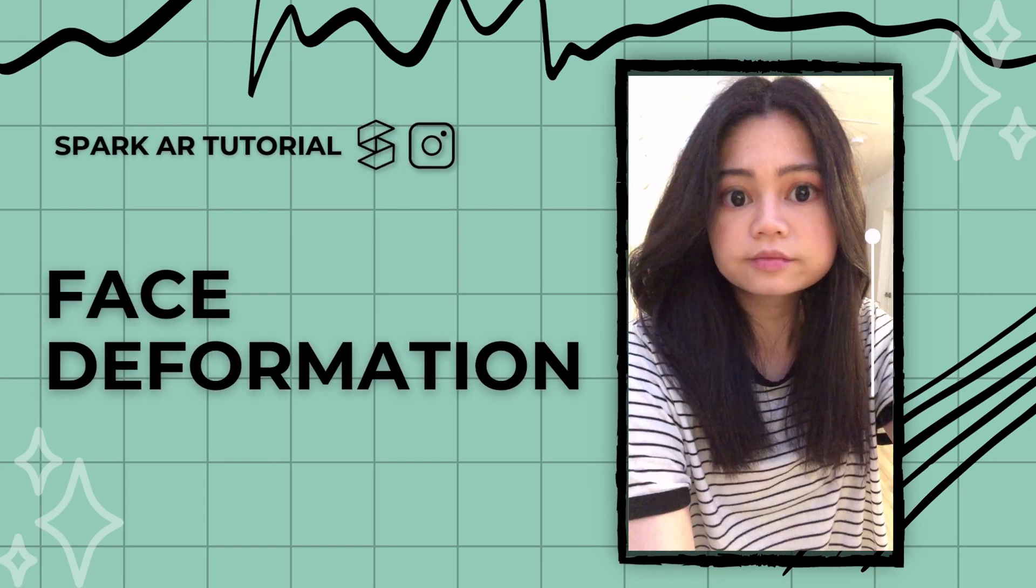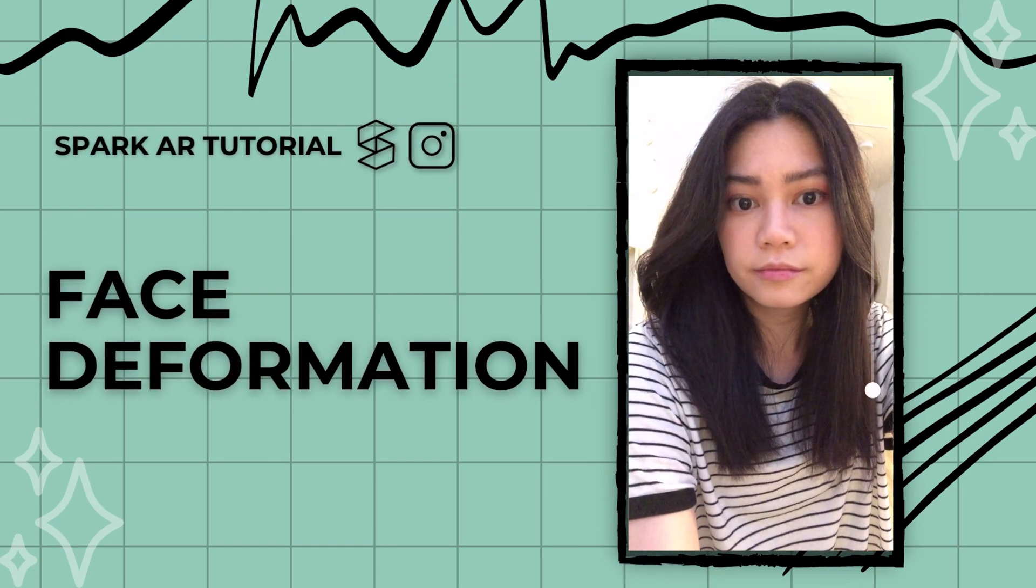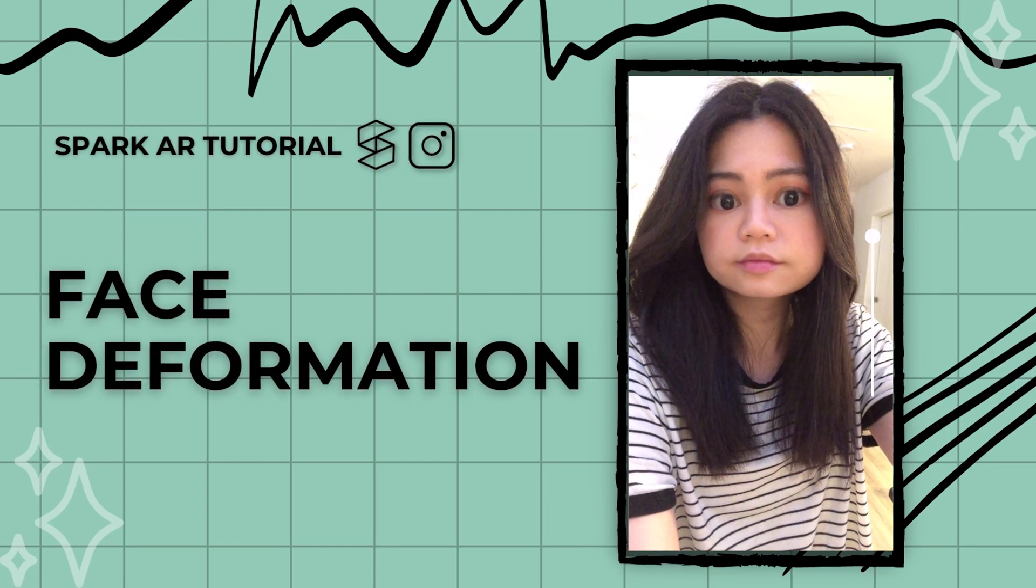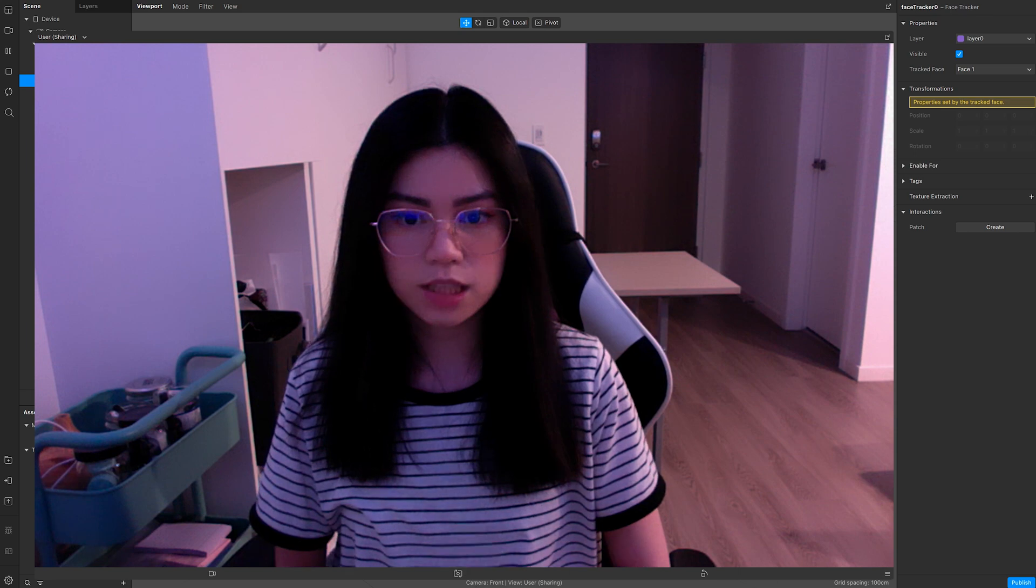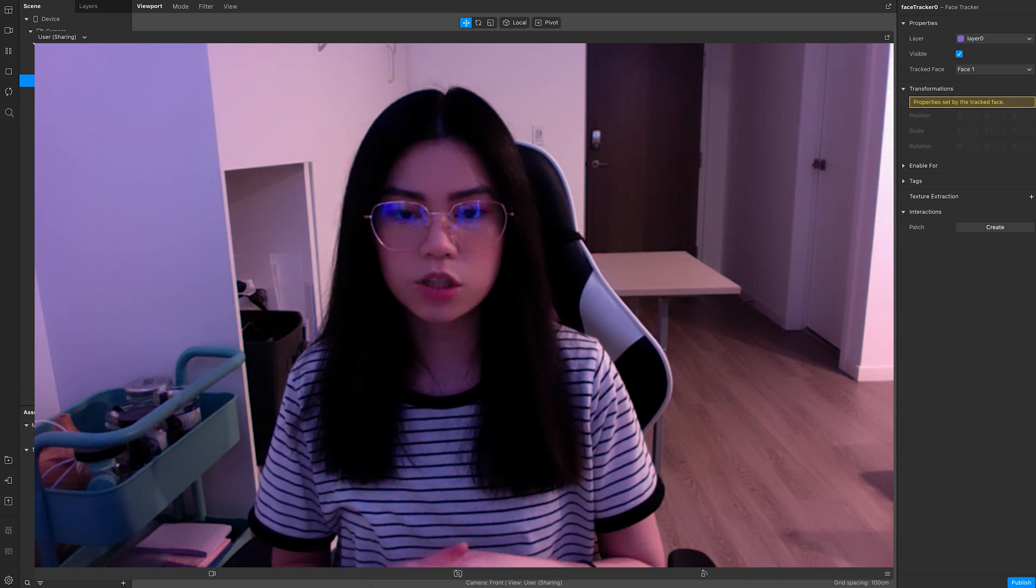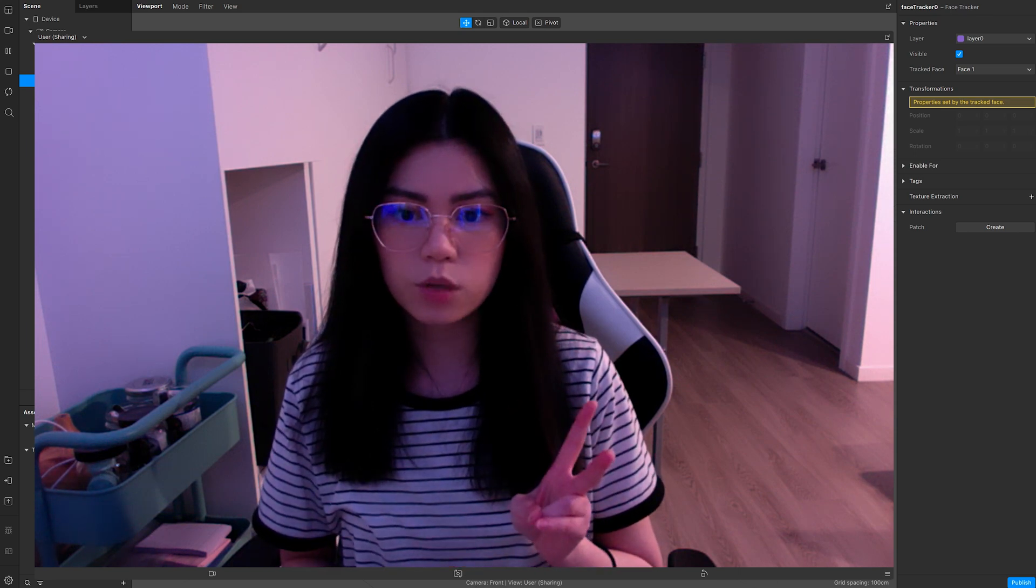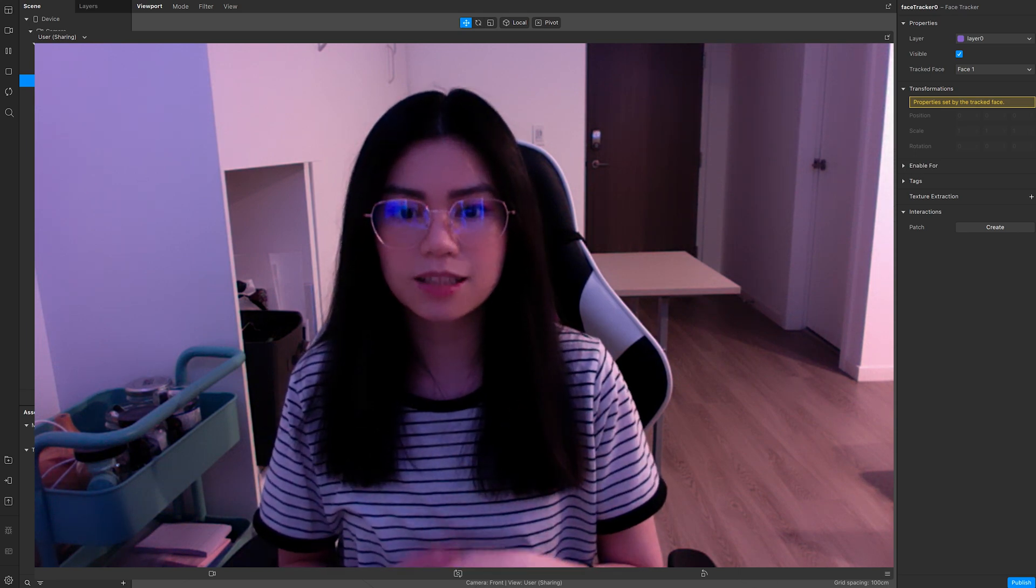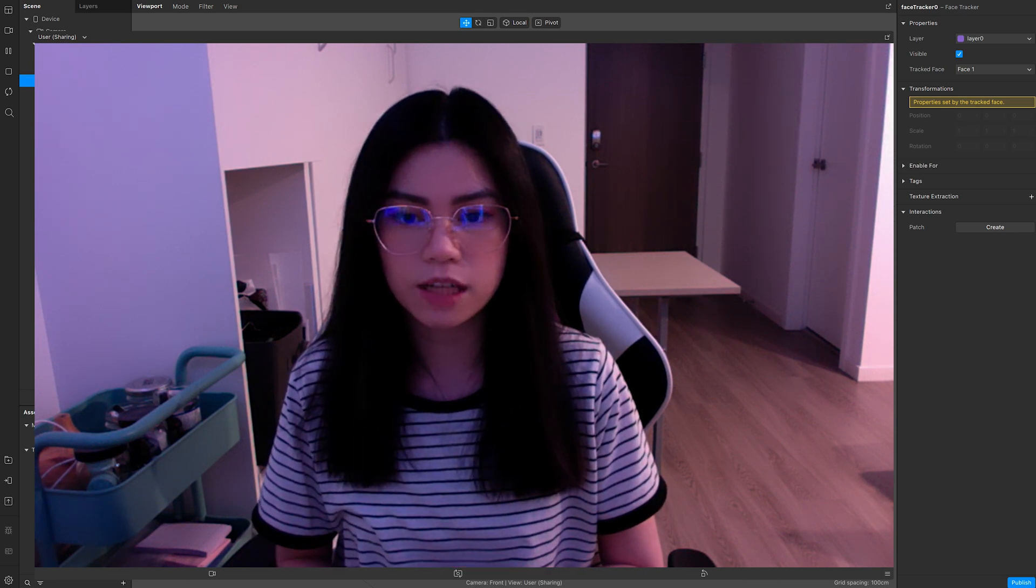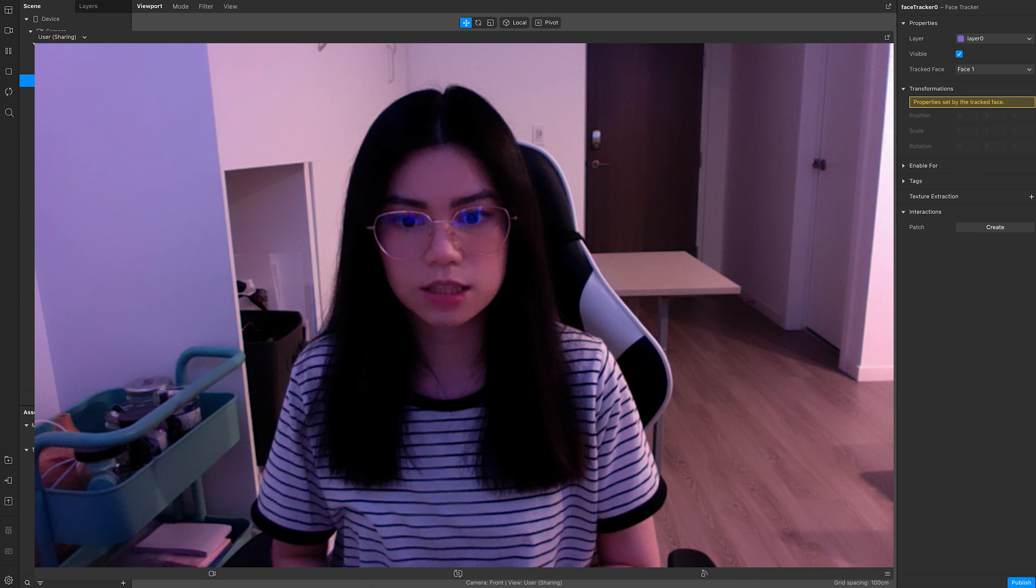Hey everyone, here's how you can make a face deformation in Spark AR. For this tutorial, I want to show two different ways you can create a deformation effect to your filters.